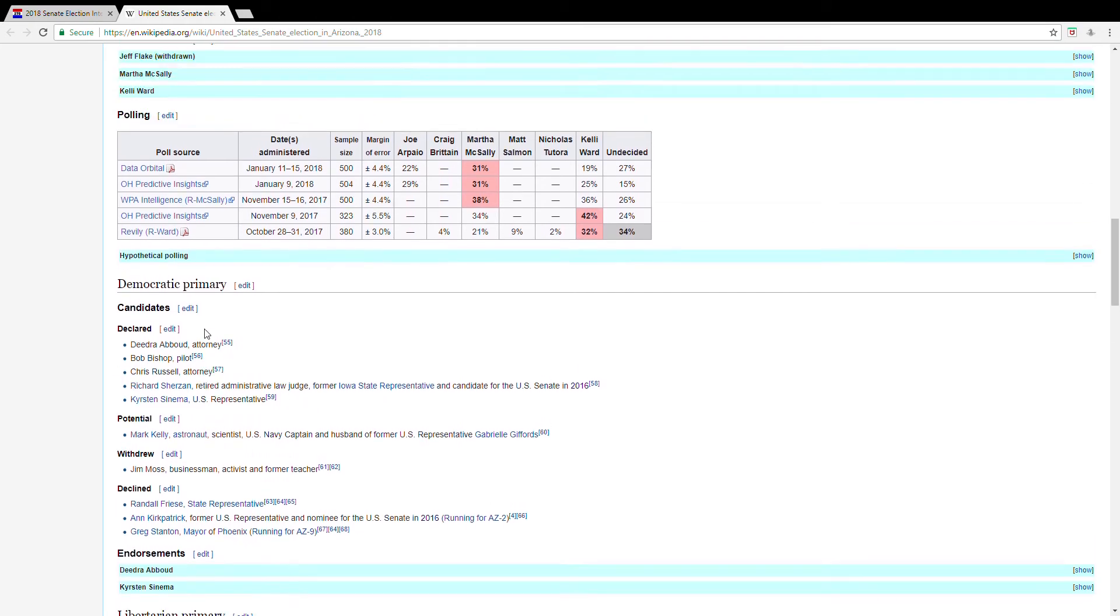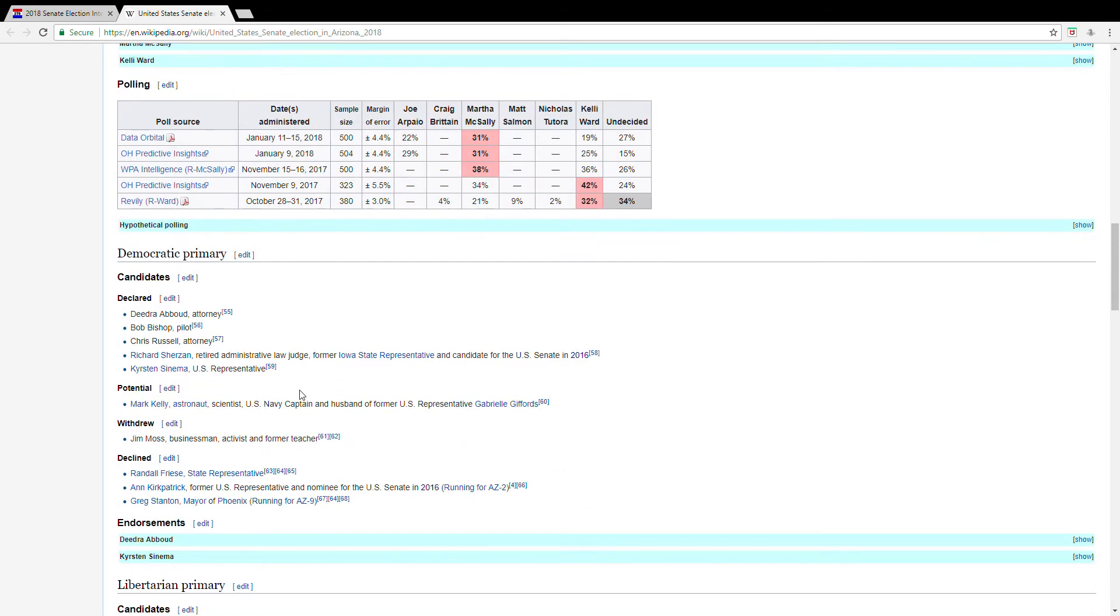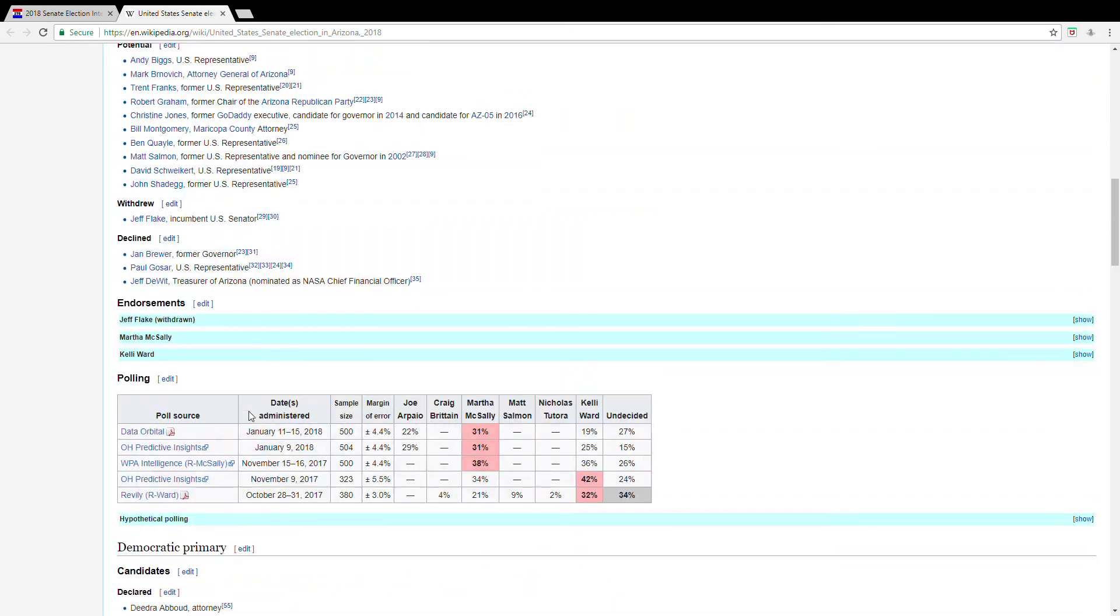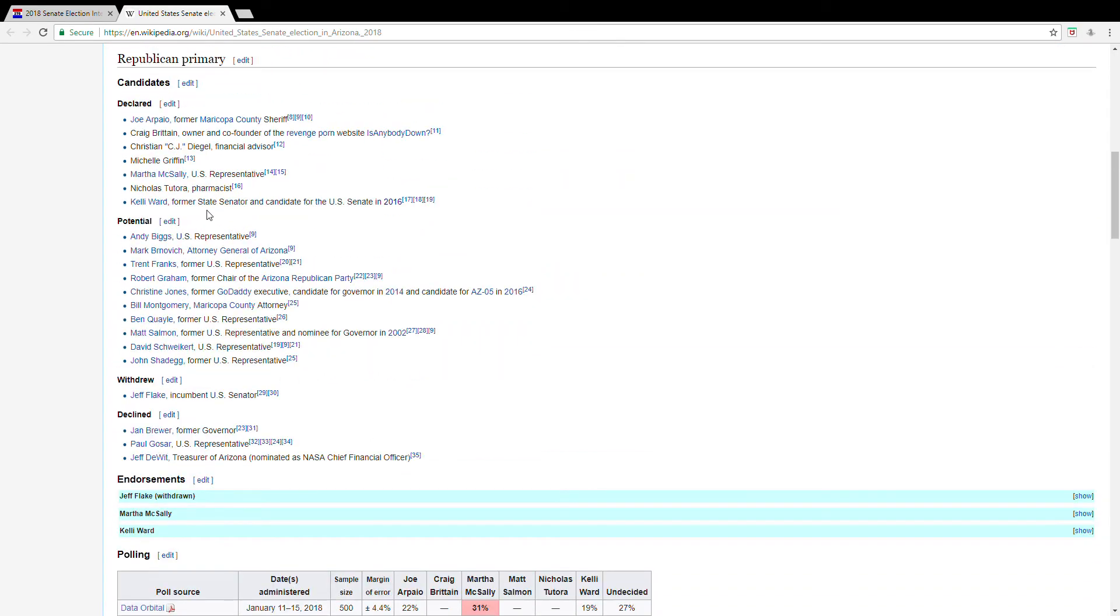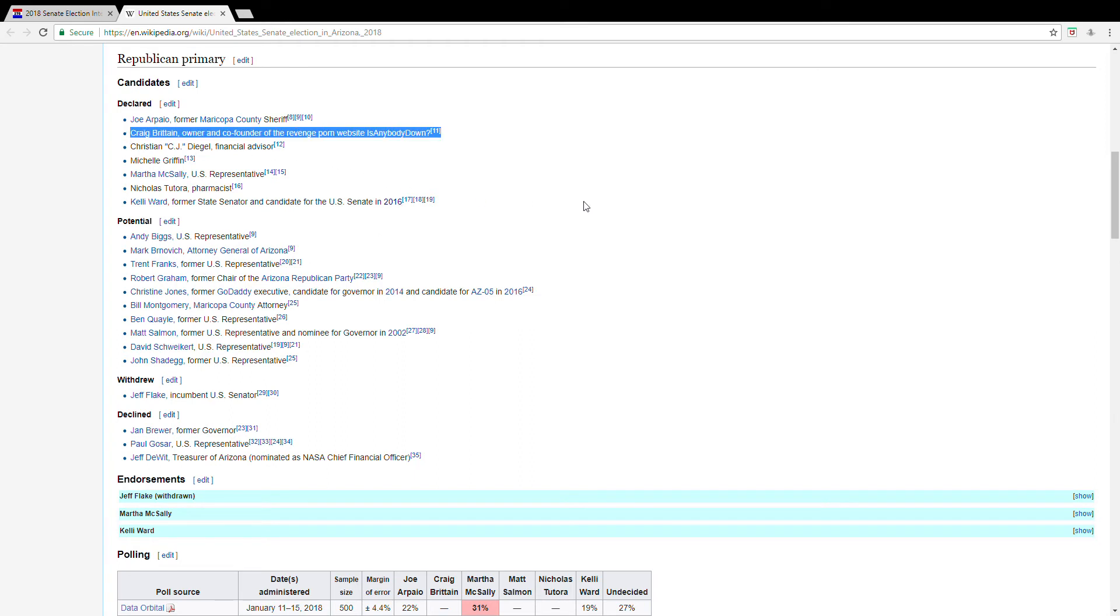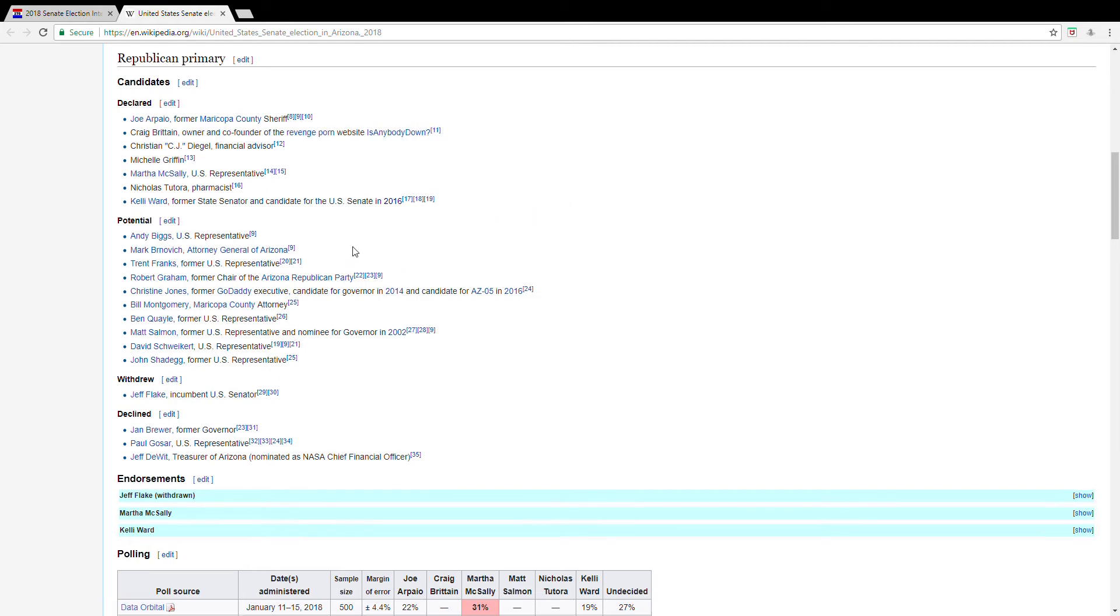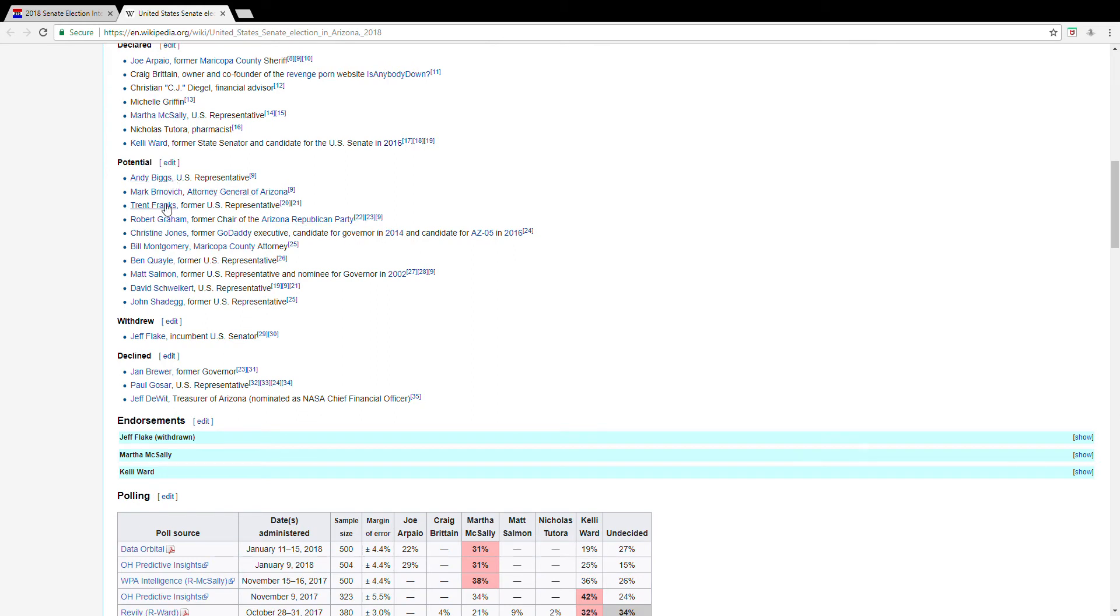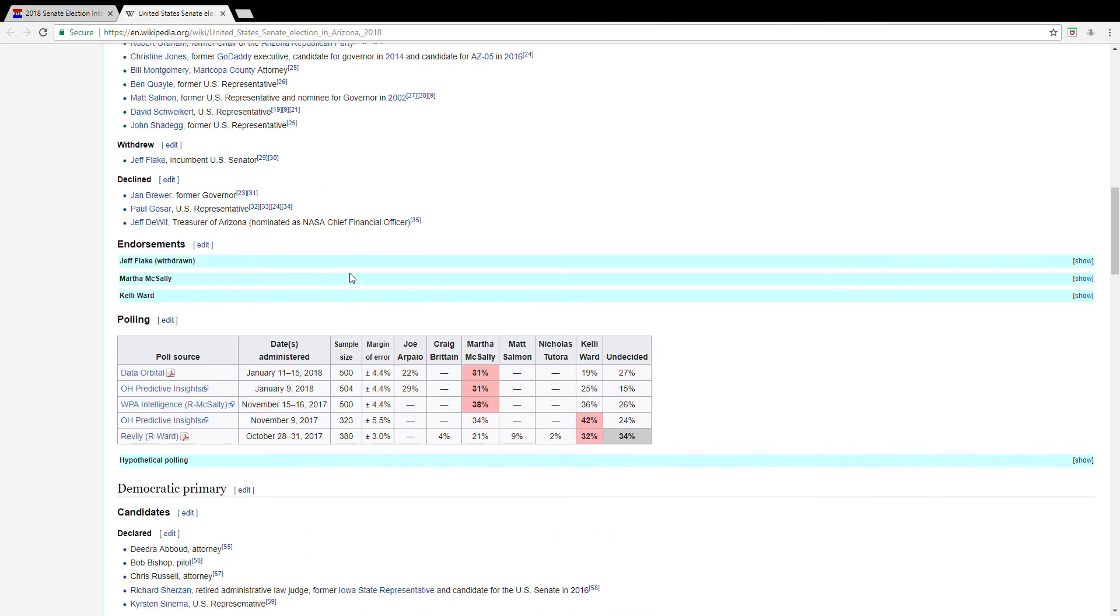That said, we can likely infer from polling that the Republican is going to be either Martha McSally or Kelly Ward. Okay, I'm not going to say this out loud, but I've highlighted this. That should automatically scare anyone. Anyway, and apparently there are a bunch of potential candidates as well, but it's probably going to be Kelly Ward or Martha McSally. Jeff Flake is of course retiring, so he's not running.